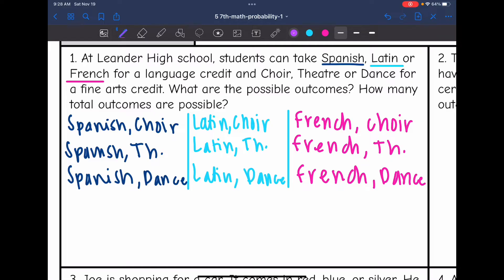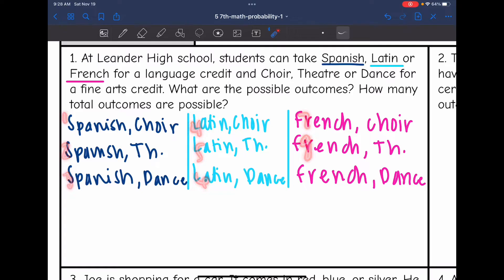We showed all the possible outcomes, and now it wants us to say how many total outcomes are possible. Counting them up: 1, 2, 3, 4, 5, 6, 7, 8, 9 — there are 9 possible outcomes based on those different electives.